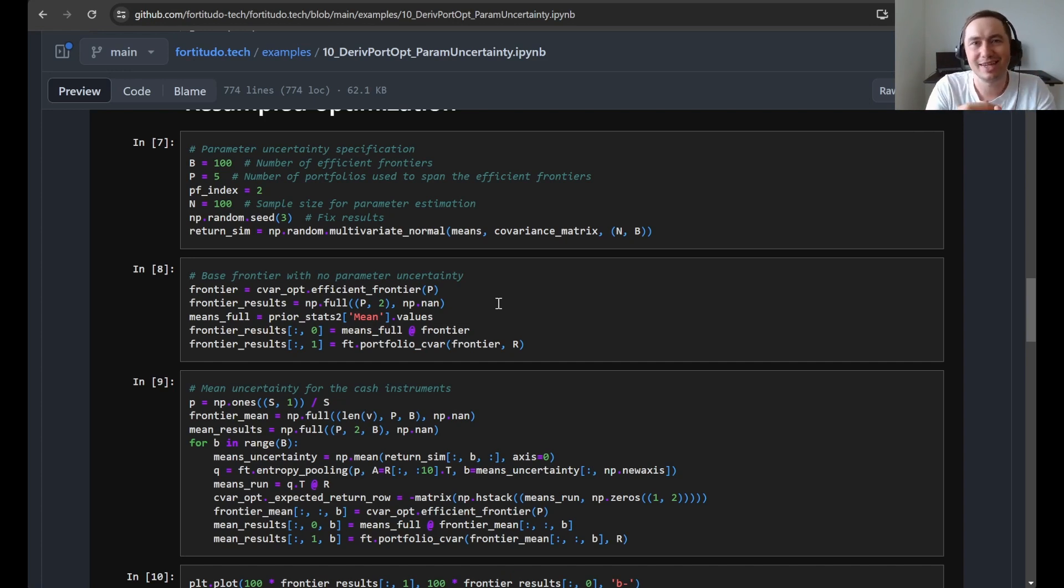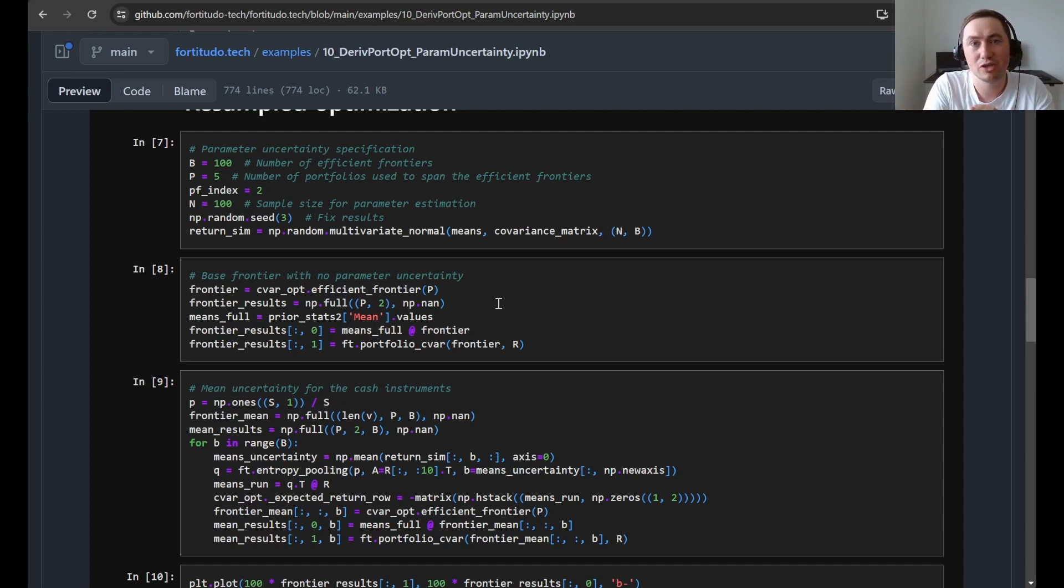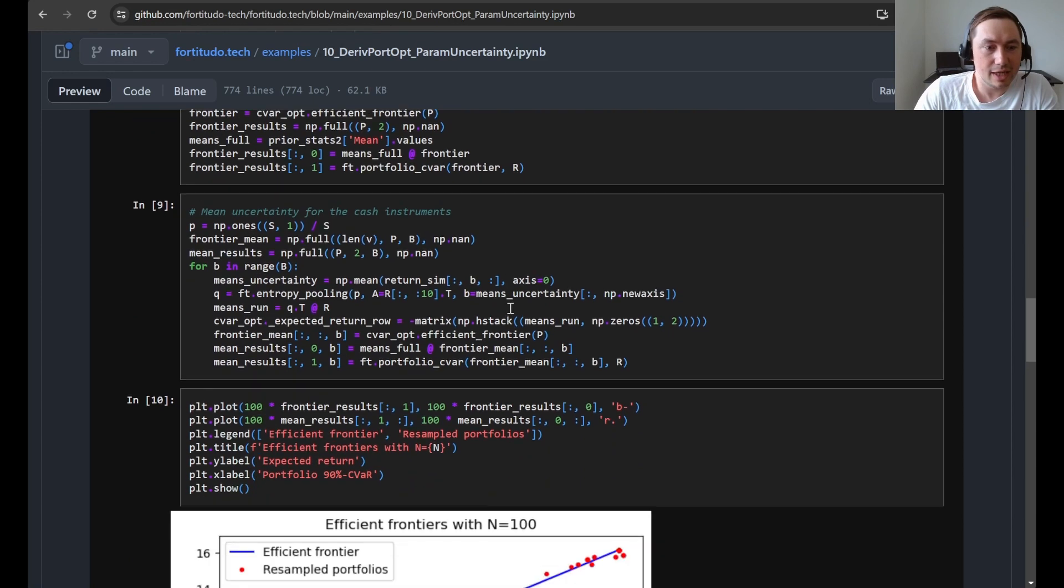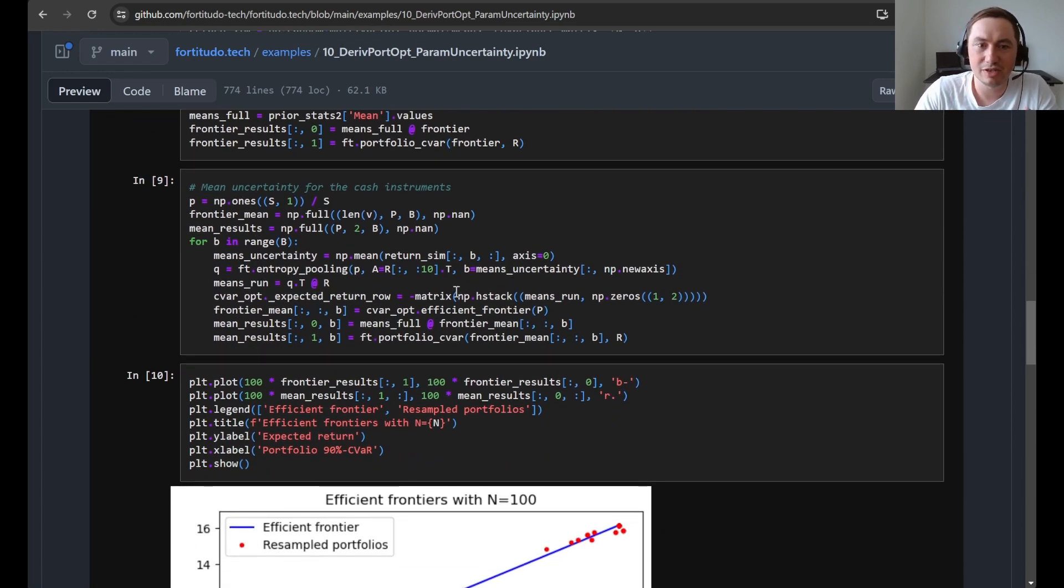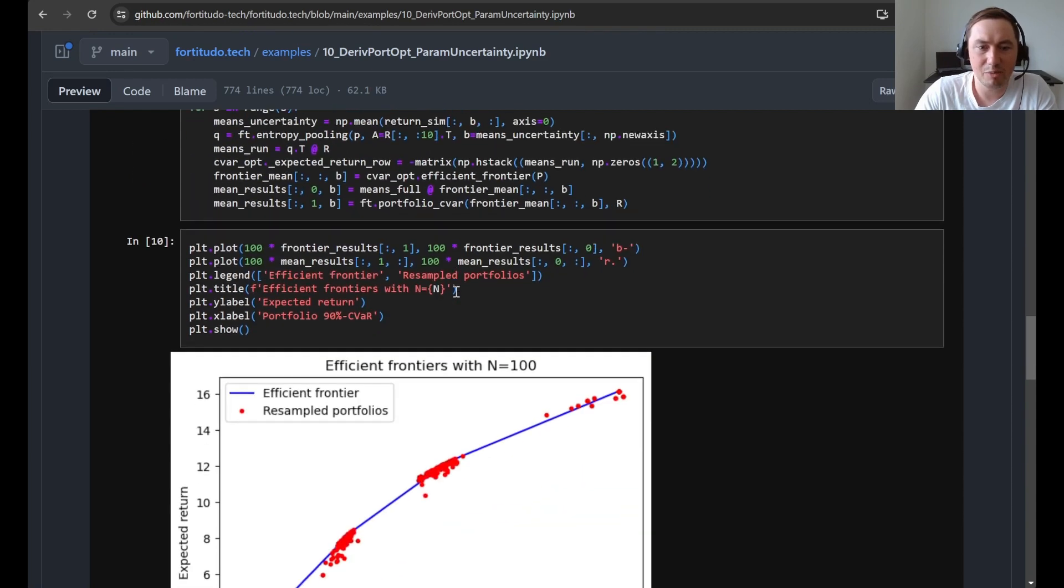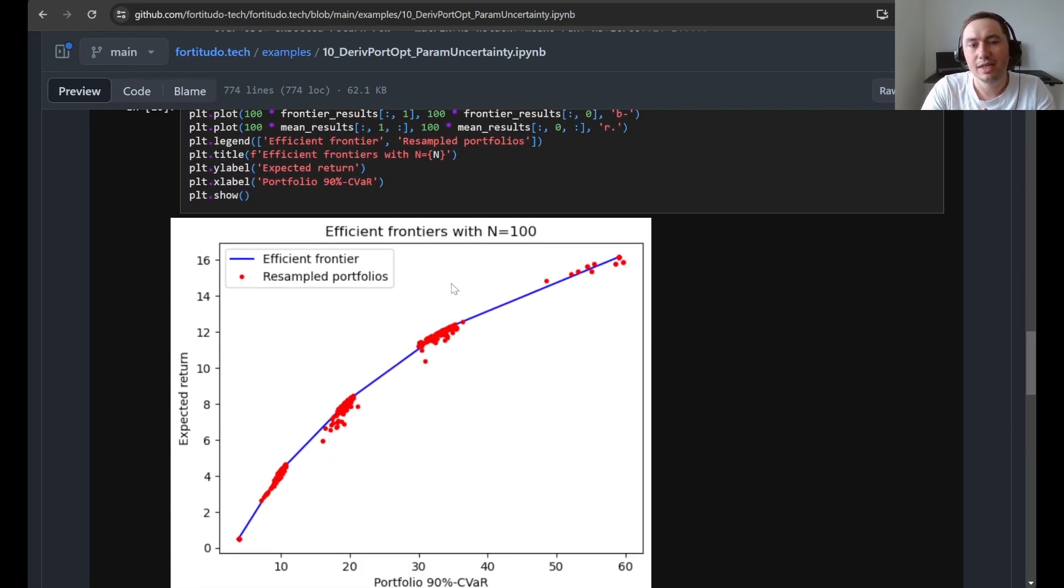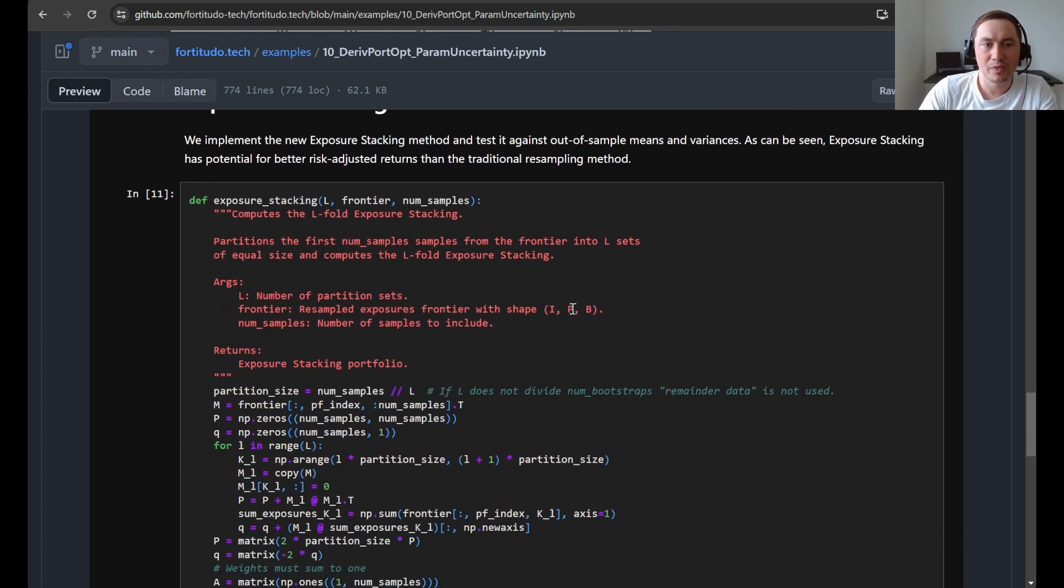So it might be that if you have larger cases it will take a long time or it will run into some numerical problems. But this is the best that we can give you as open source. After that we simply perform portfolio optimization for each of these samples and then illustrate again this efficient frontier and how it looks and the resampled portfolios.